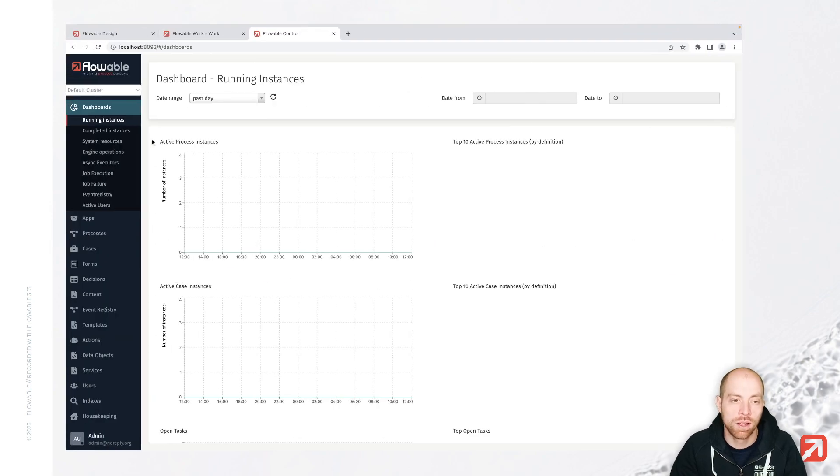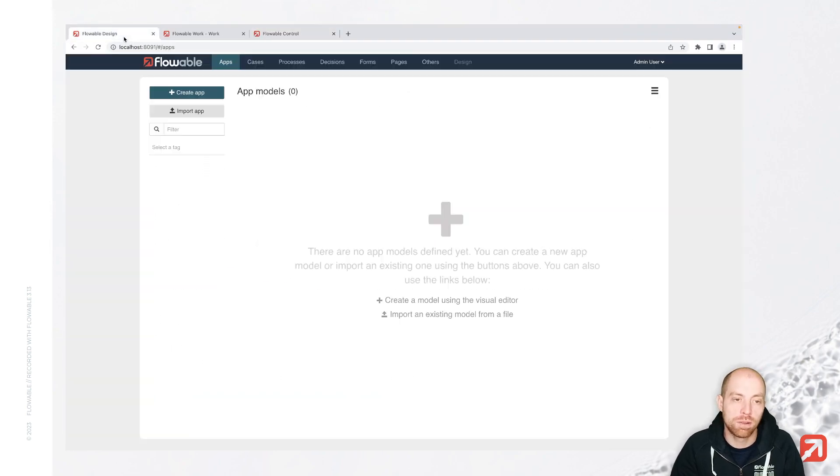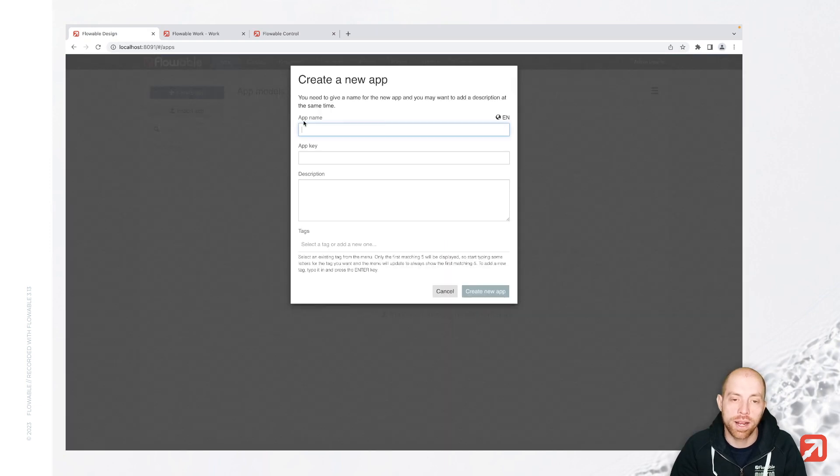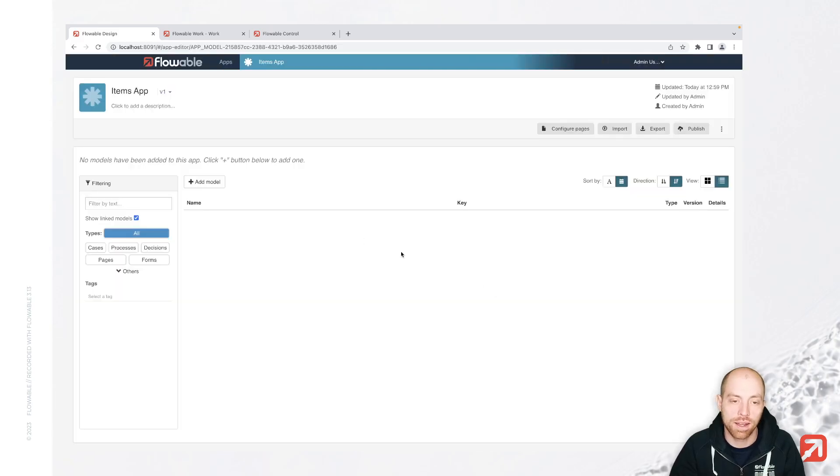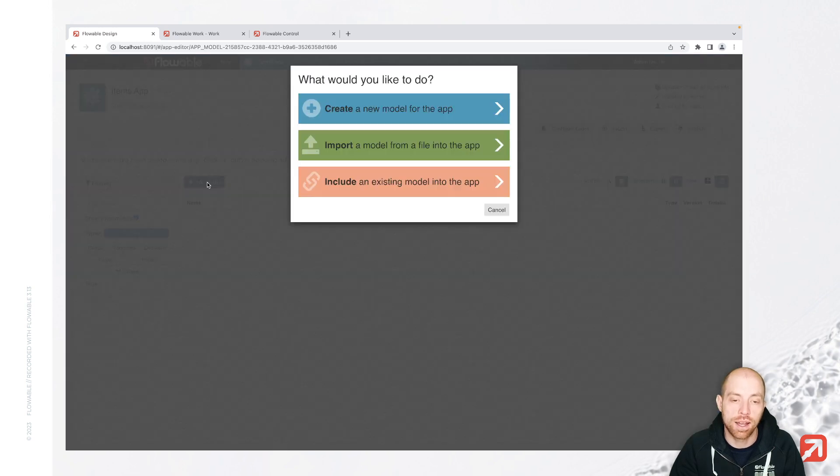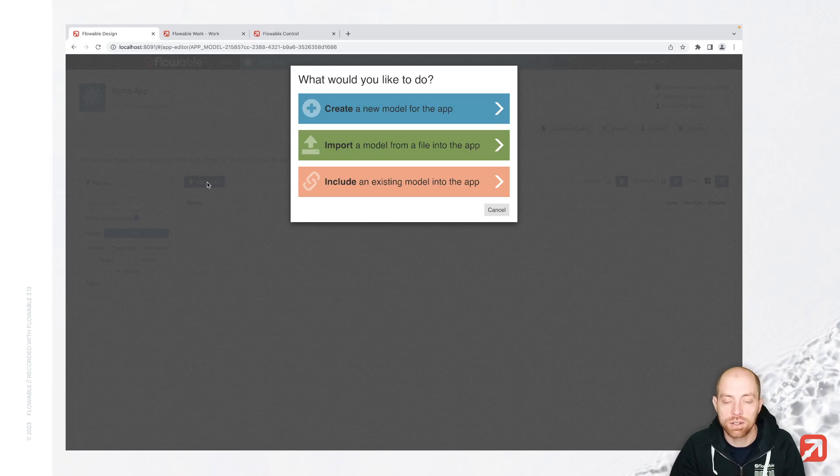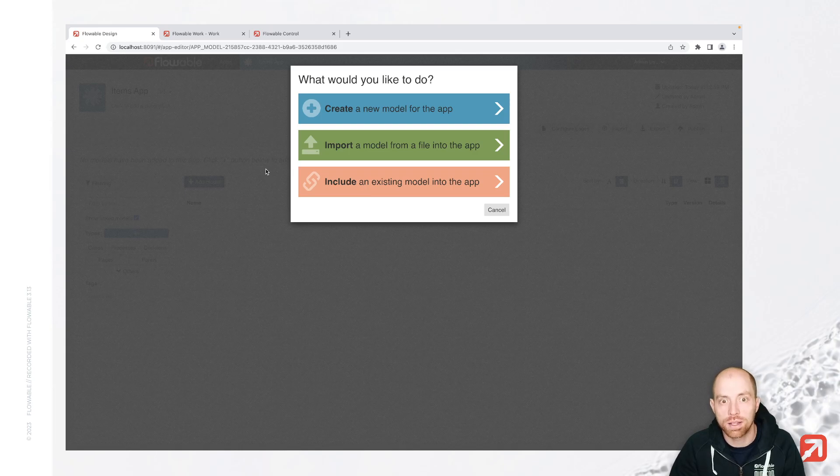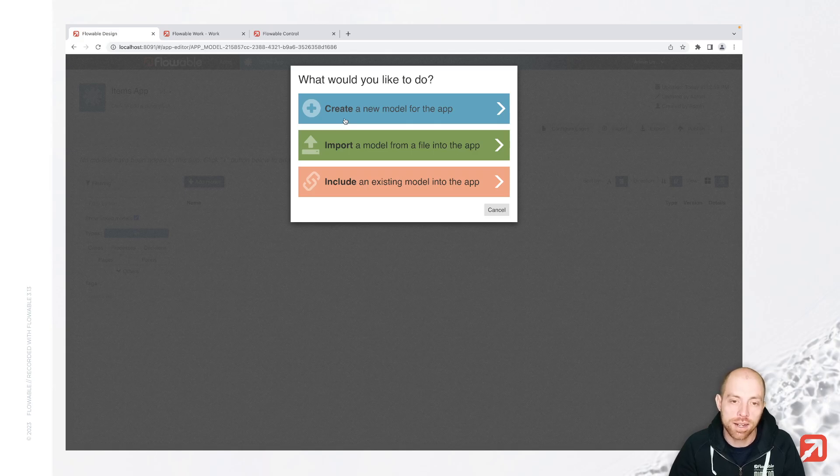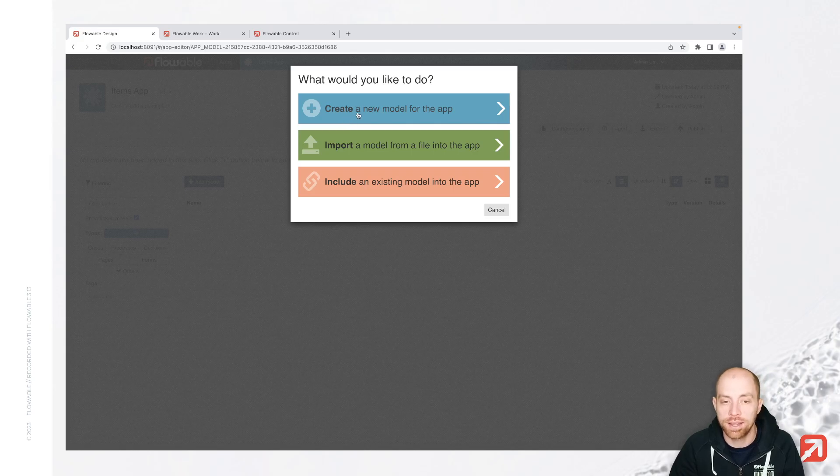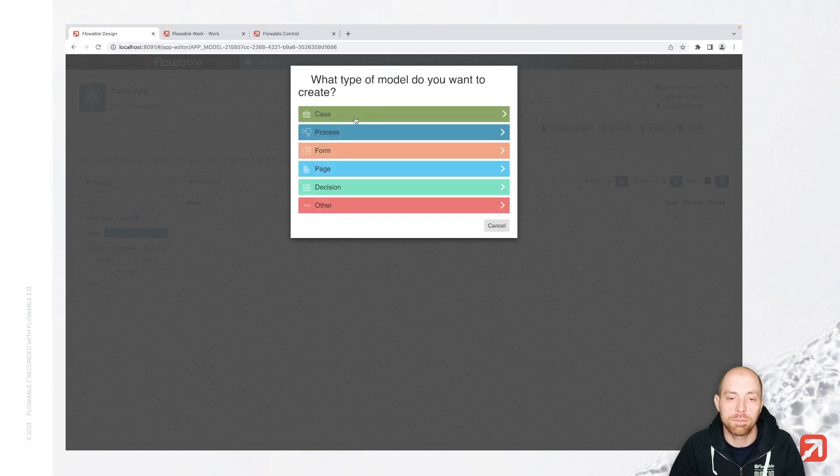Now going back to my Flowable, I am going to create a new items app which is going to handle everything around my items. And in there, I am going to start with a data object model which specifies how my data structure looks like. You could also go ahead and start with the process model itself. Often when you use data objects, however, go ahead and think first about how your data and your data structure is, and then embed it into your model. And at the end, it's completely up to you.